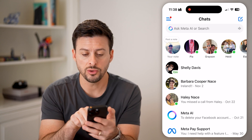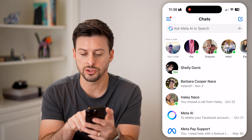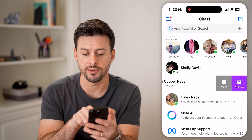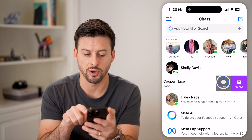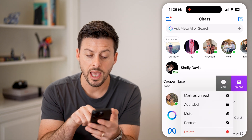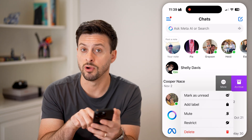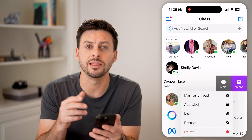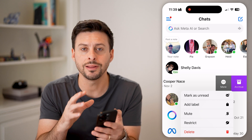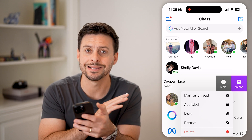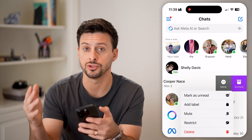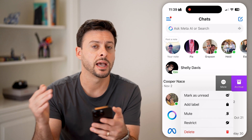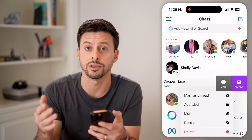One is you can delete an entire conversation. To do that, we can just swipe to the left on any of these, tap on more, and hit the red delete button. This will permanently delete the entire conversation — all the messages you sent as well as received.